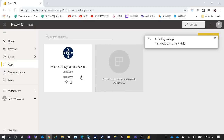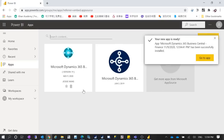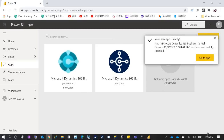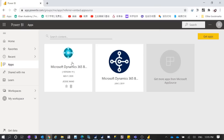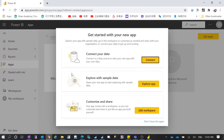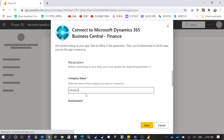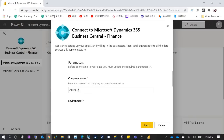I already have one installed from 2019. After installation, a new app shows up — this one is dated November 9th, 2020, today's date. Click on the new app, then click Connect to connect your data. When you click Connect, you need to authenticate with your Business Central credentials.